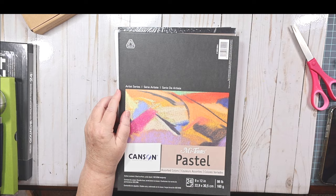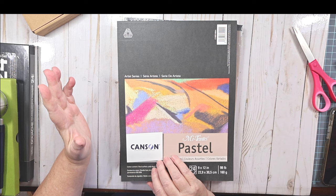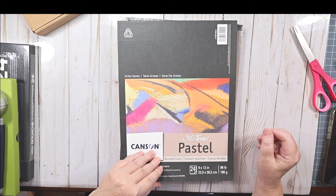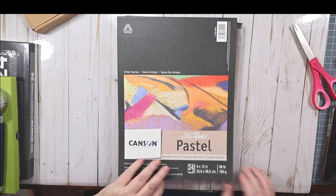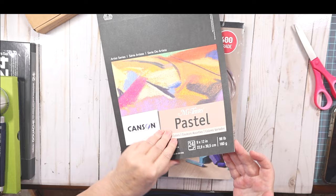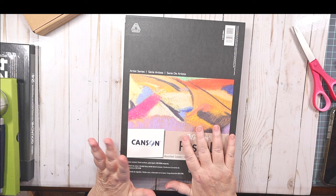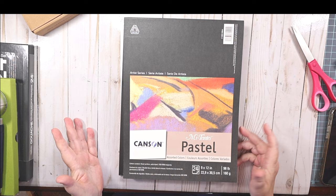I got some Canson Mi-Teintes pastel paper. I've been working with pastel this past week in my sketchbook and the tooth of the paper just filled up right away. So I thought, let me get some paper that has a little bit more tooth to it.